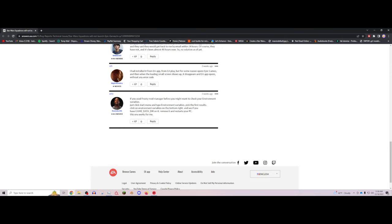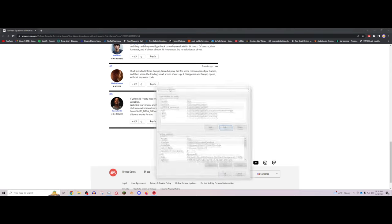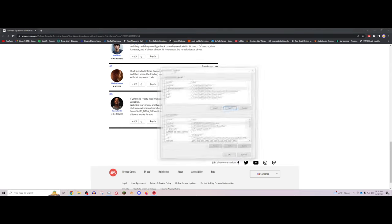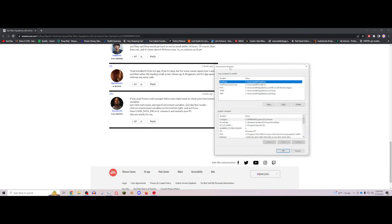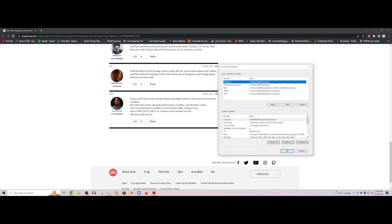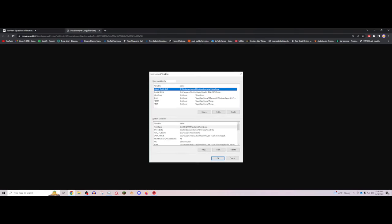You're going to pull up this right here. So I've already deleted it and done everything because it's working, but I'll show you what it should look like for you. It'll be pretty similar to this except yours will say Battlefront 2 or whatever game you have, and you're just going to delete this.